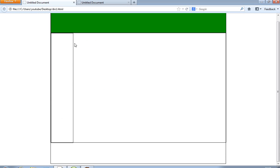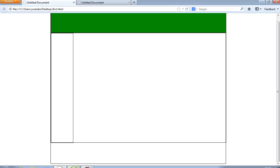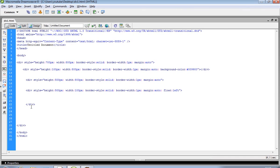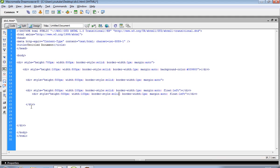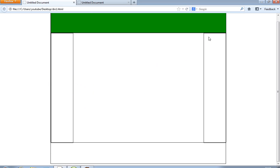When you write float left, the div displays on the left side. If you write float right, it displays on the right side. So I copy-paste the same div with the same width and height, and change float to right. Save and run — you can see I get one div on the left side and another div on the right side.